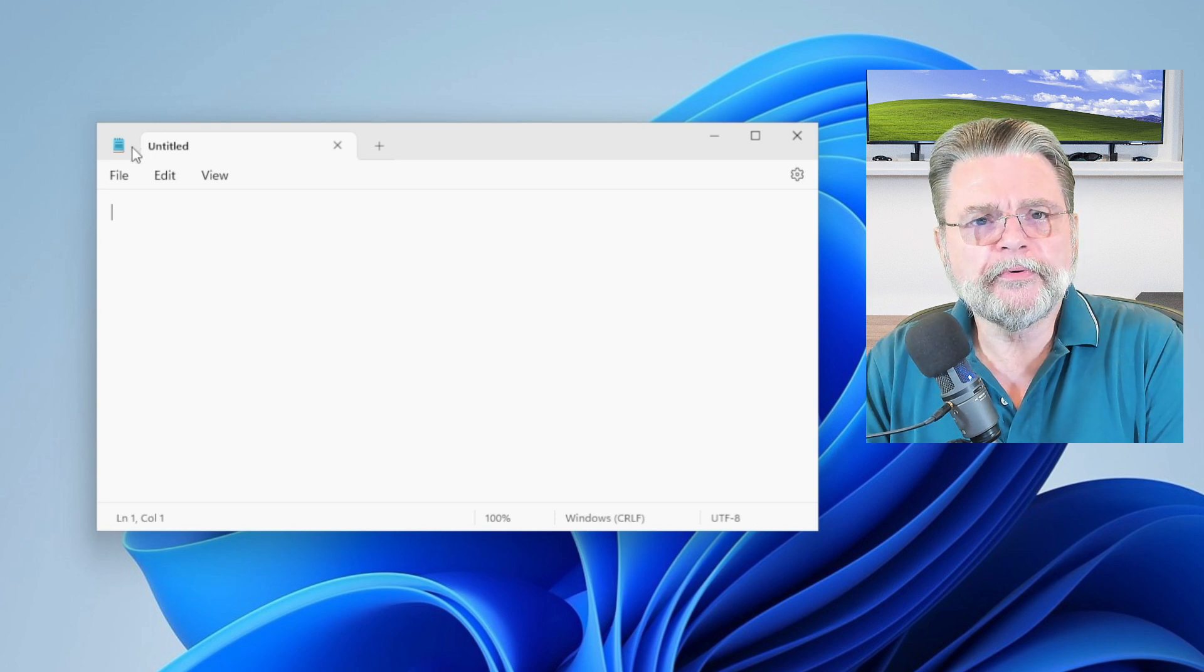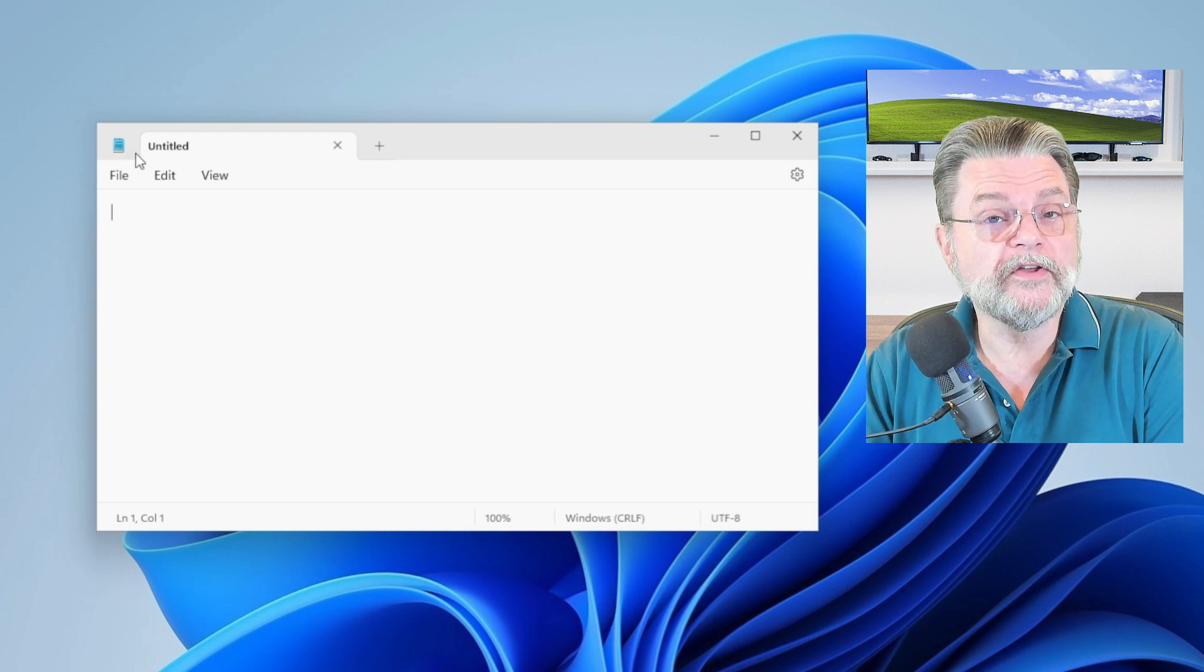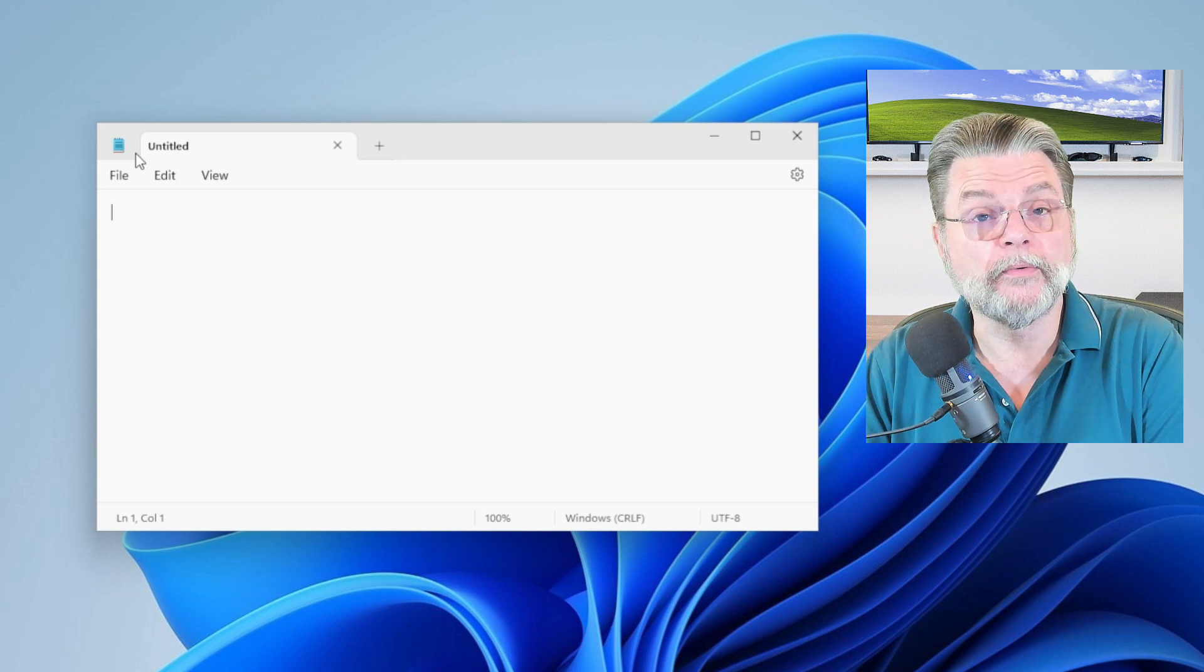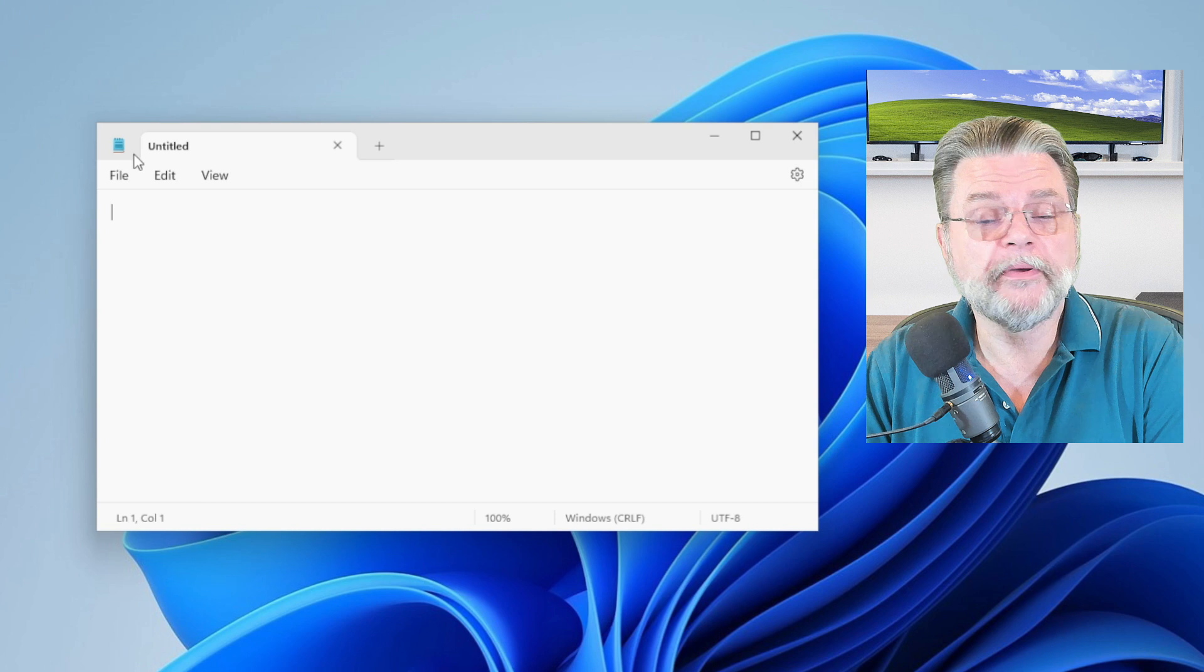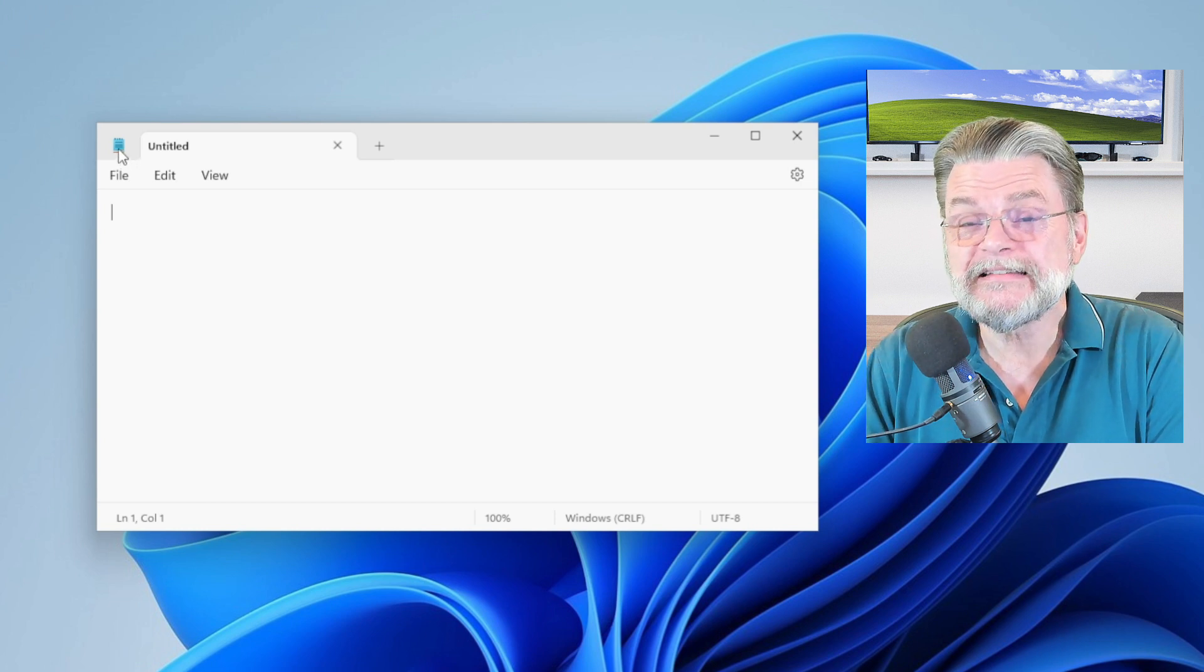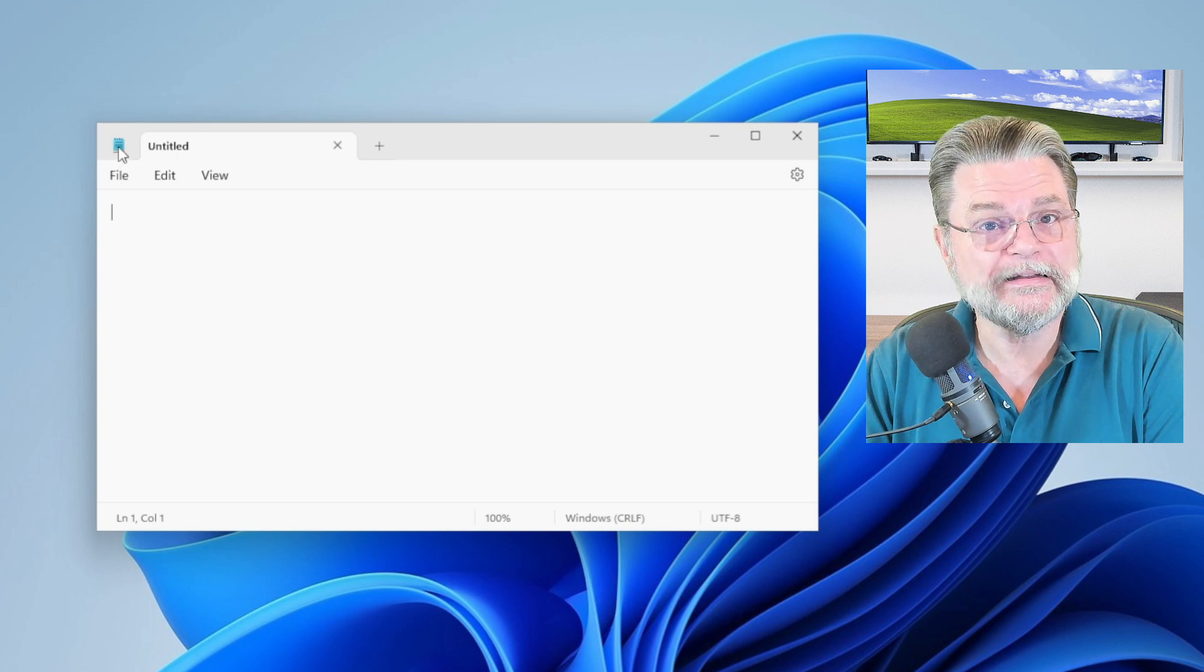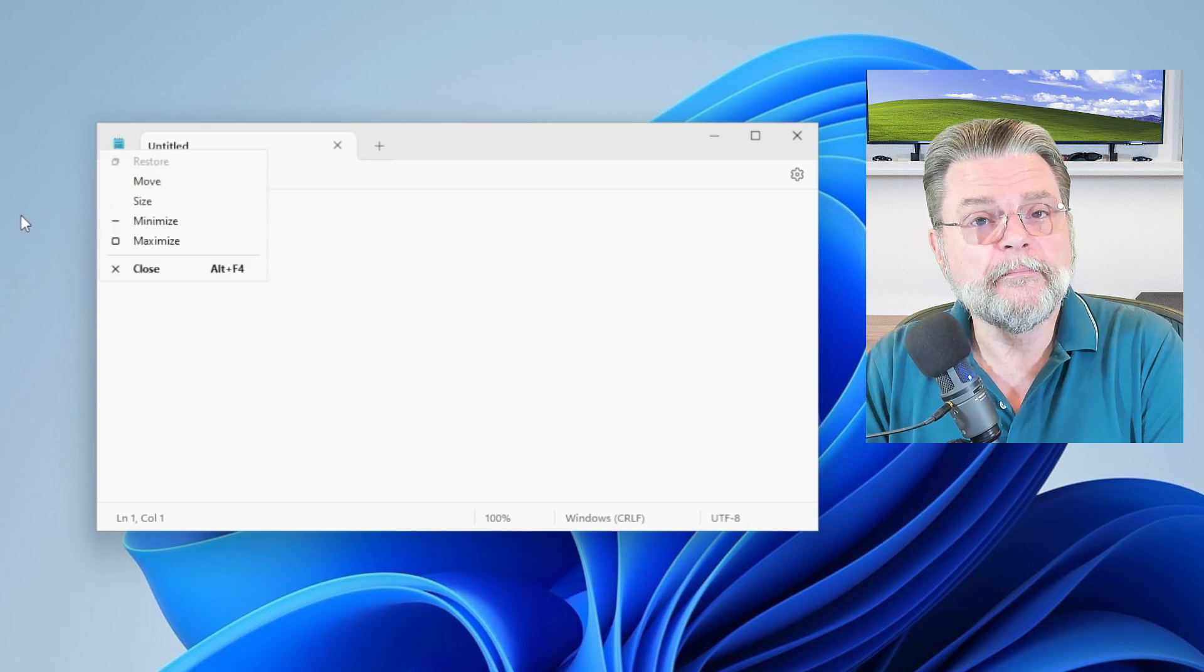In the upper left is an icon. This will almost always be the icon associated with the application you're running. In this case, this is the icon for Notepad. It is generally called the system menu or system menu icon because if you click it, you now get what is called the system menu.